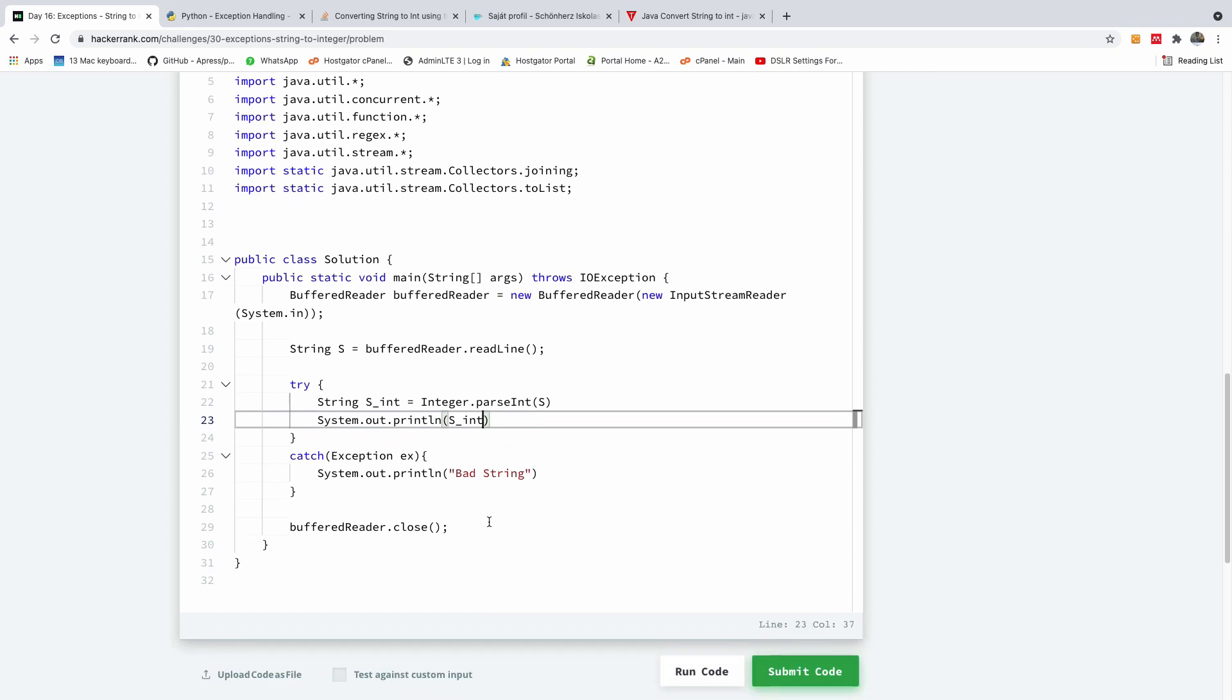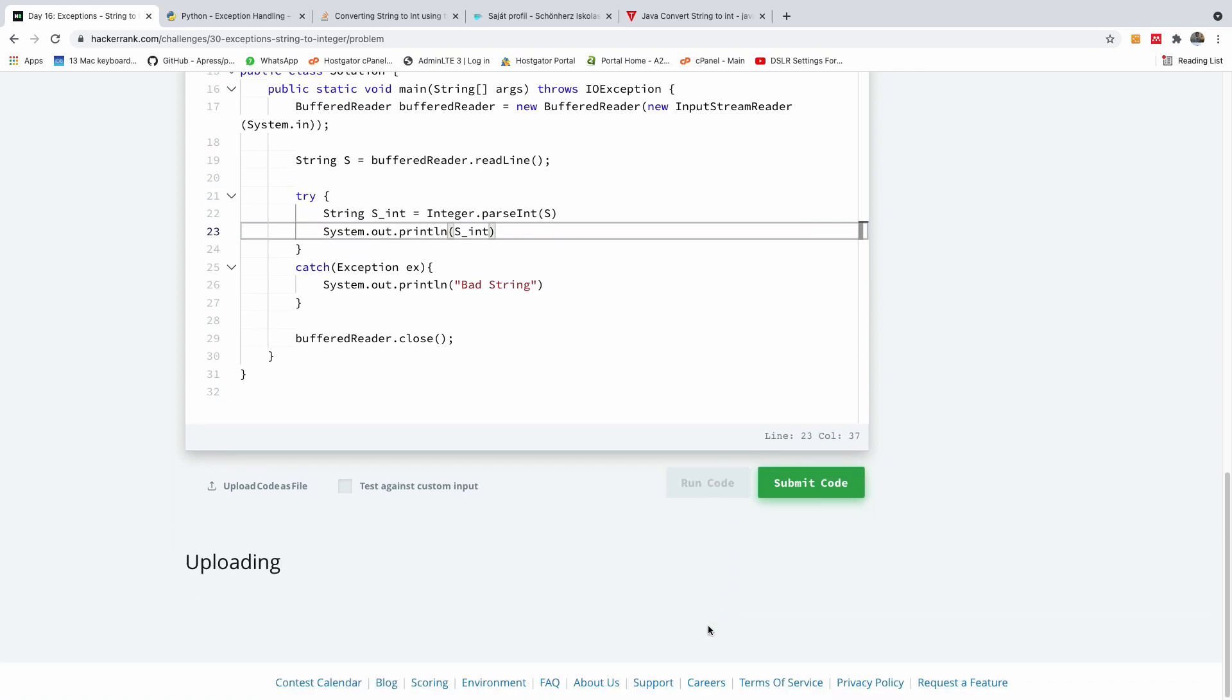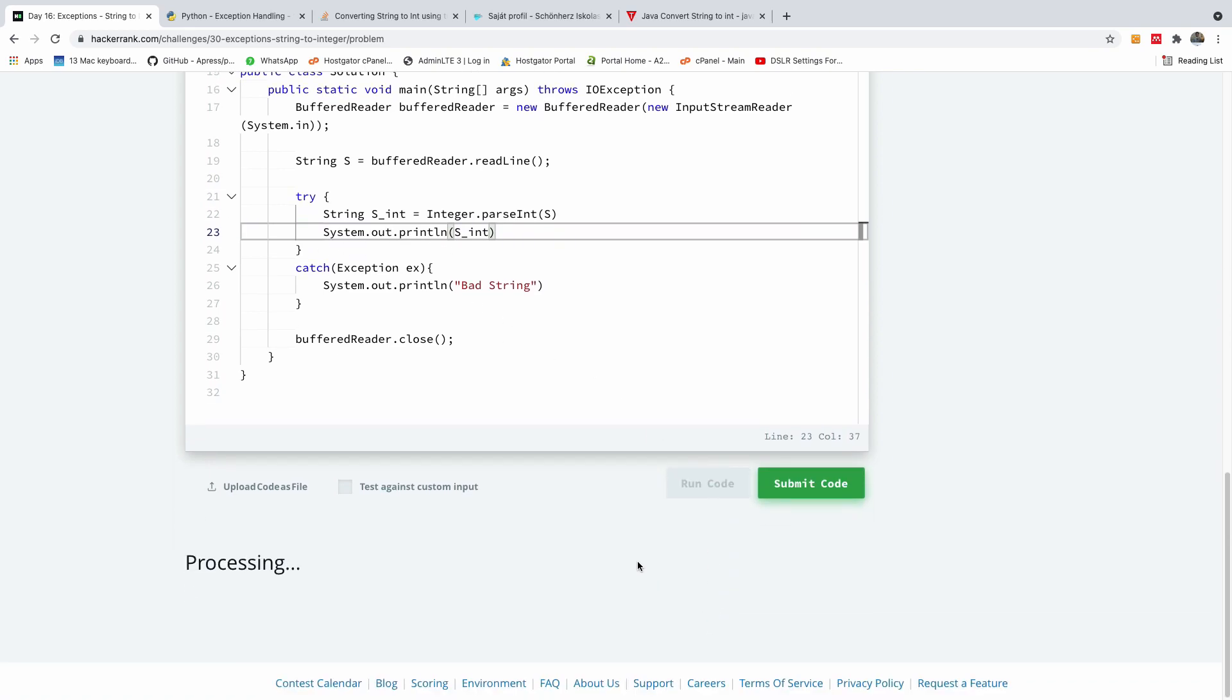So this is exactly what I did in Python, which did not work. So let me now see if this works in Java. So I'm going to run this code, and let's see what we have.